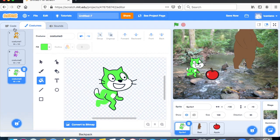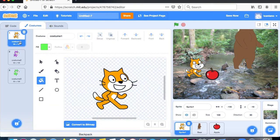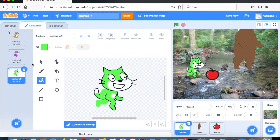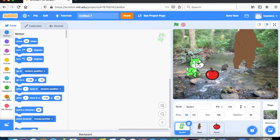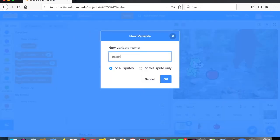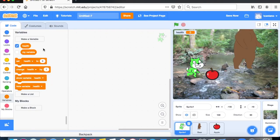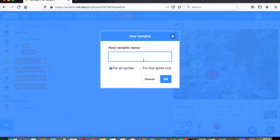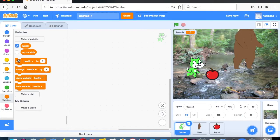Now we have a cat with different costumes — he can look like this, this, or this. We're going to use those costume effects to change how the game looks when the health of the sprite varies. Go back to code, then go to Variables and make a variable — call it health.